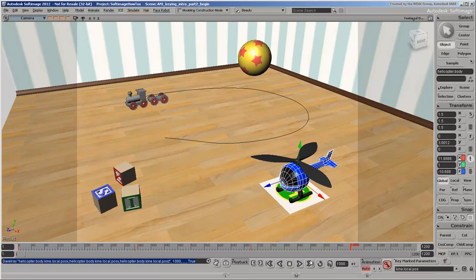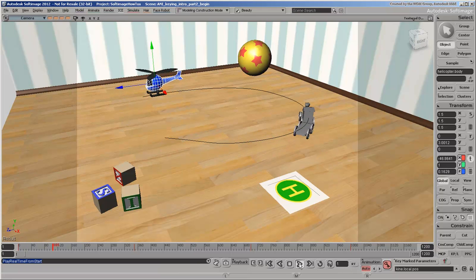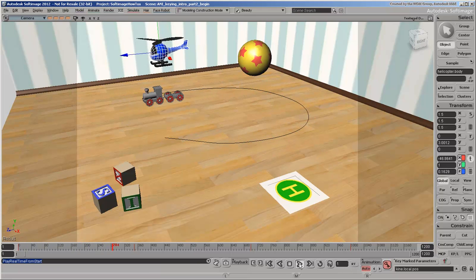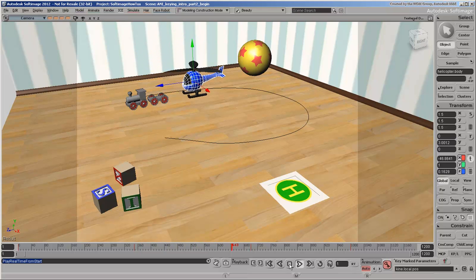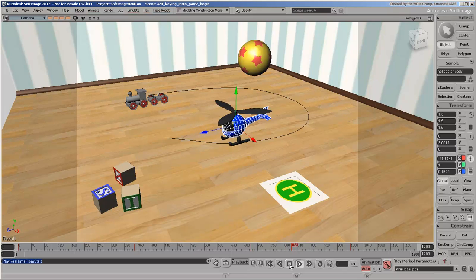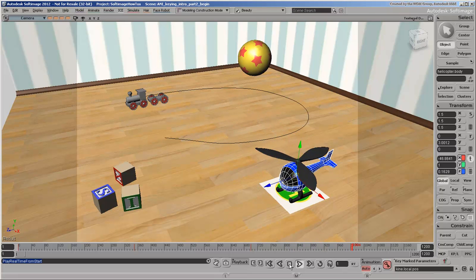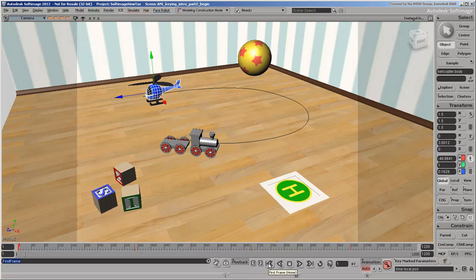Play the animation to check it out. The playback is a little uneven because of the video capture software we're using. It's obvious that the helicopter's body needs to turn to face the landing pad, so we'll do that now.